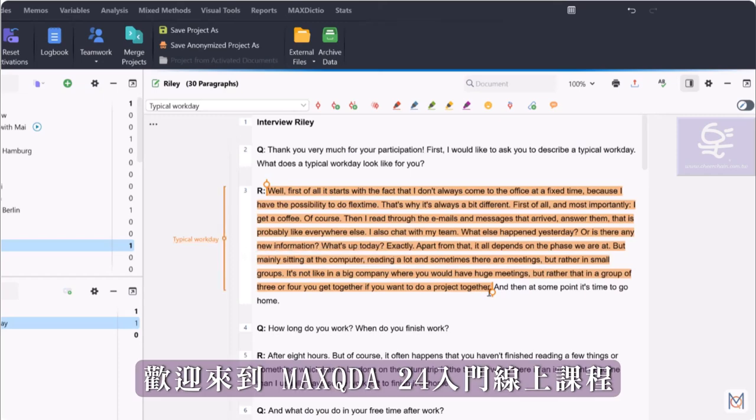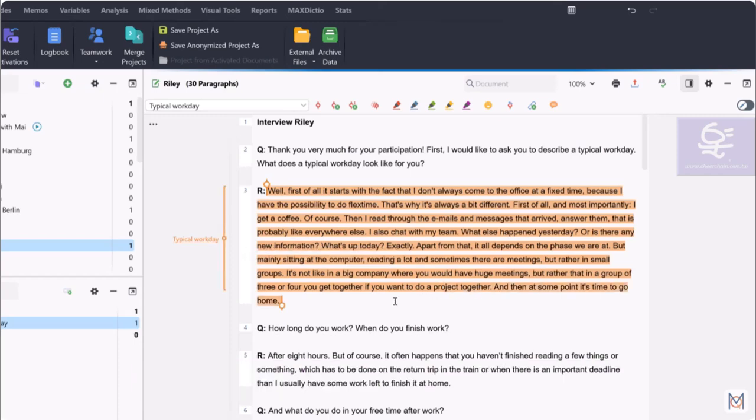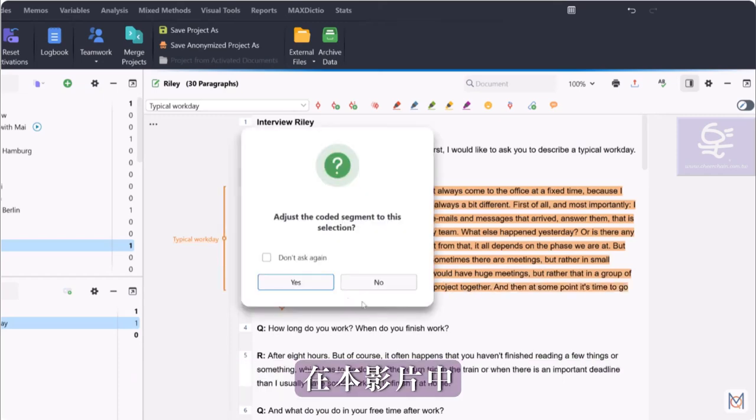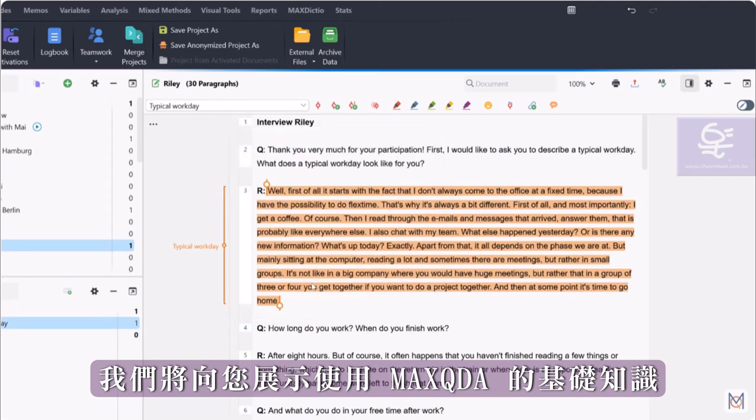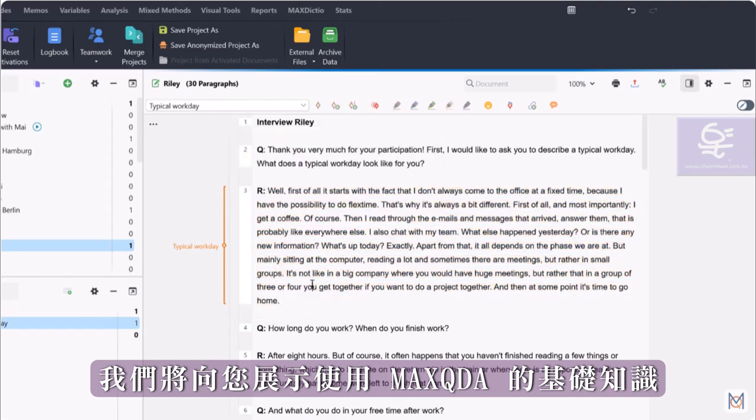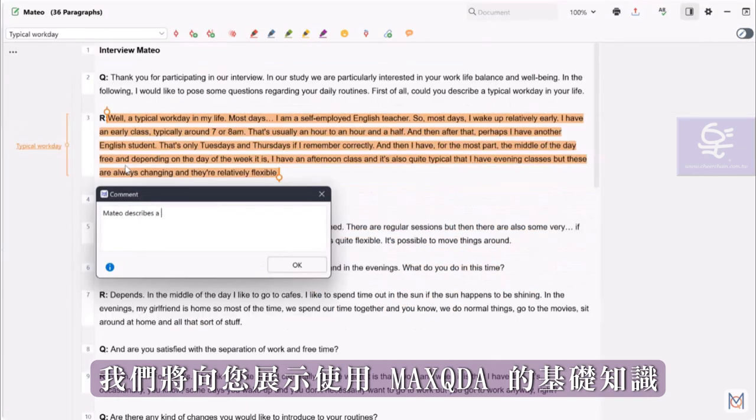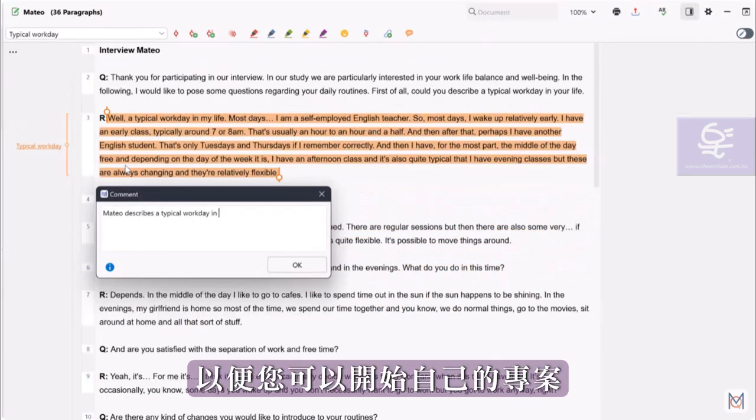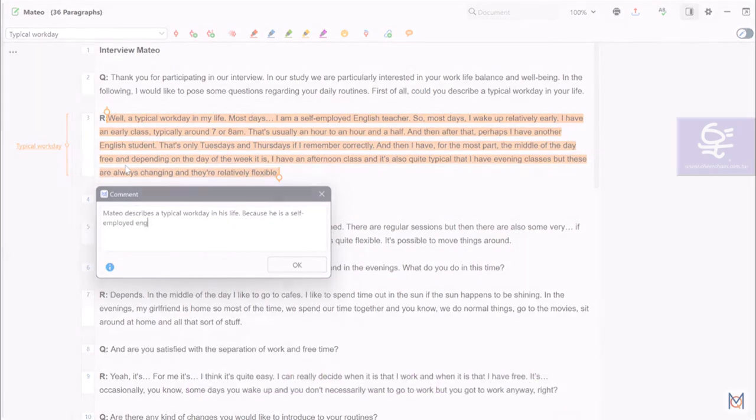Welcome to this MaxQDA Getting Started video tutorial. In this video, we will show you the basics of working with MaxQDA, so that you can start with your own project afterwards.